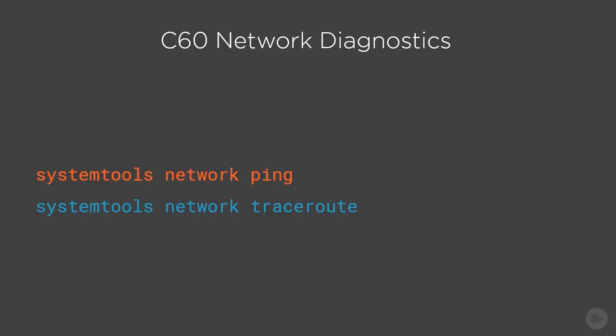There's a variety of C60 network diagnostic tools available. We can use the command systemtools network ping if we want to ping an IP address. We can also use the command systemtools network traceroute to trace a path to a destination. Each device that we go through that's available will respond to our traceroute.